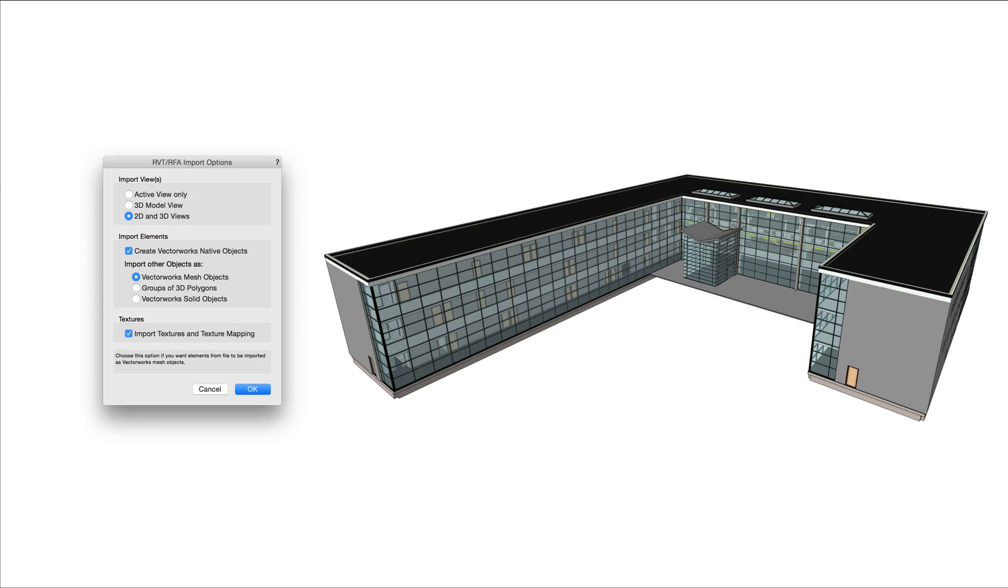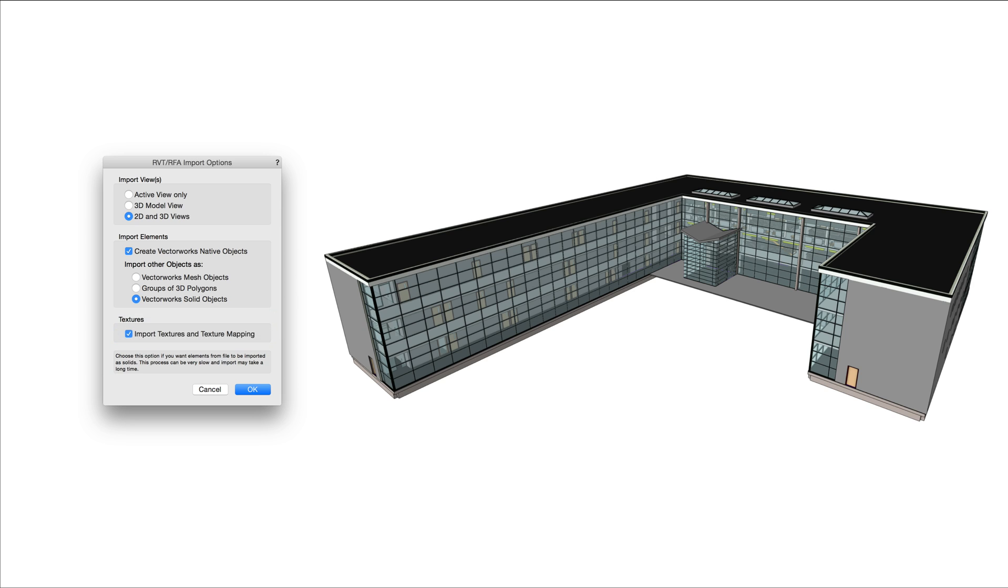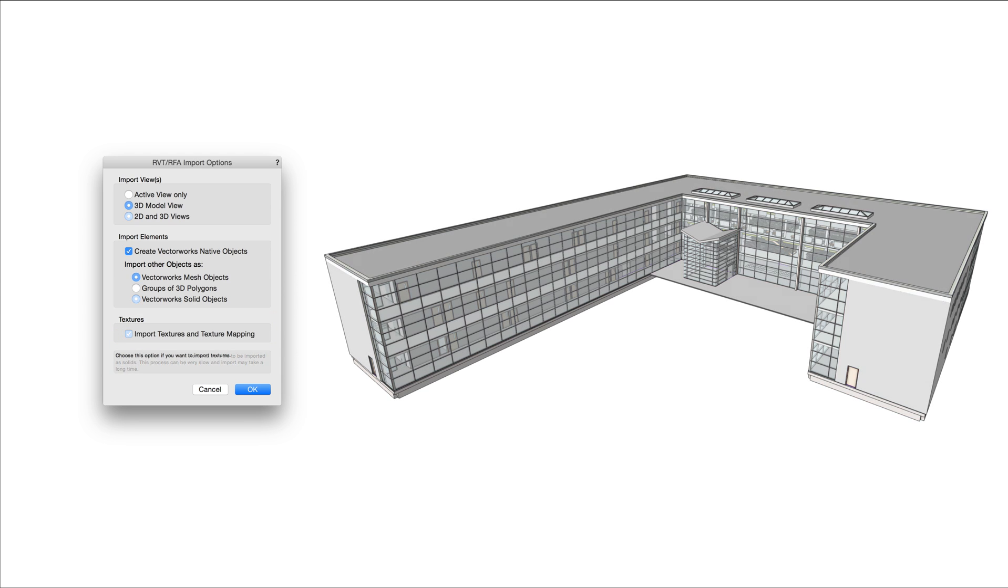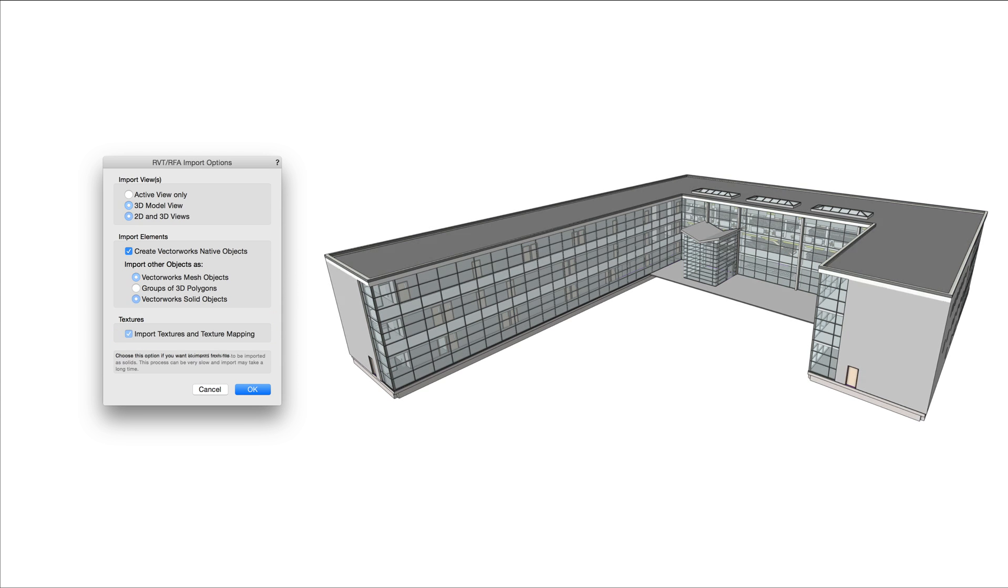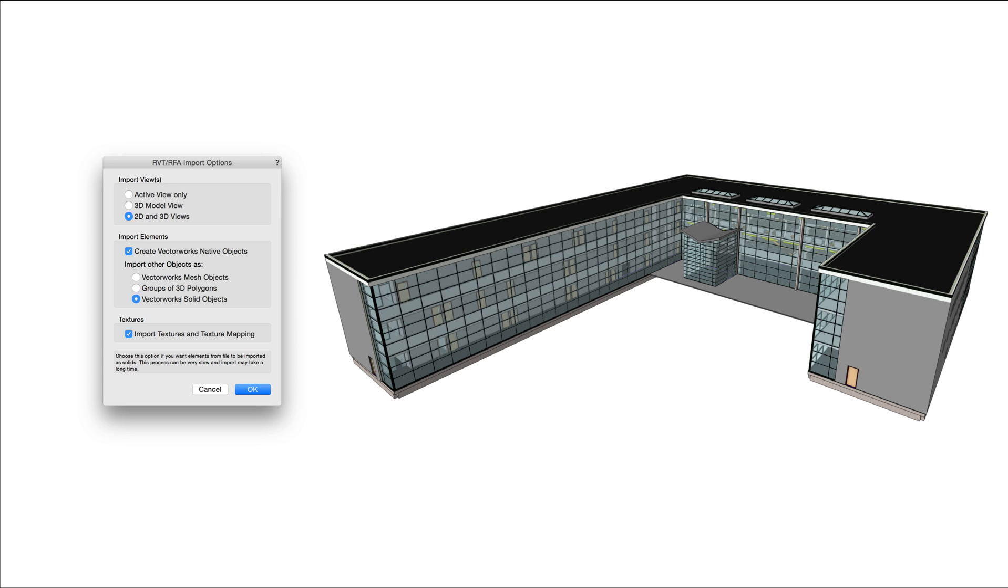For other objects, you can choose whether to import them as mesh objects, 3D polygons, or convert them to generic solids. You also have the option to import textures and texture mapping from the Revit file, giving you the ability to preserve the 3D look of the Revit model and render the model in Vectorworks using Renderworks.